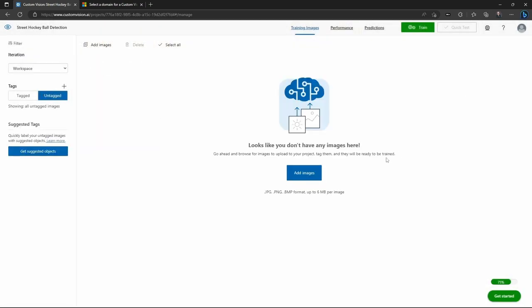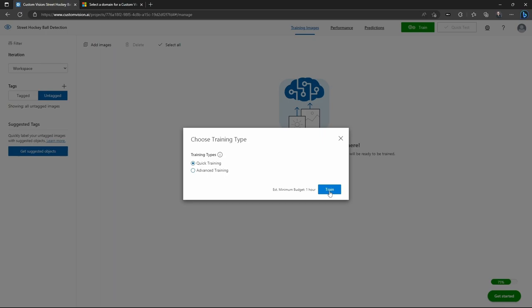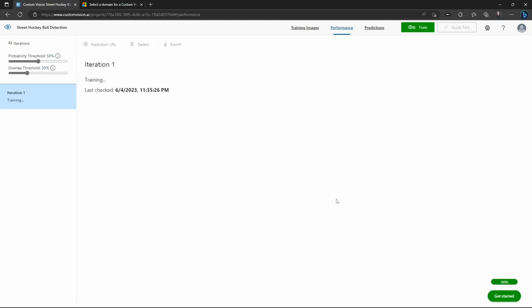All right. So I've now tagged all of those images and now I can go in and I can train my model. You can do quick training and advanced training. Advanced training lets you specify the amount of time to take. Here I just did quick training and I sped up time and came back and completed.